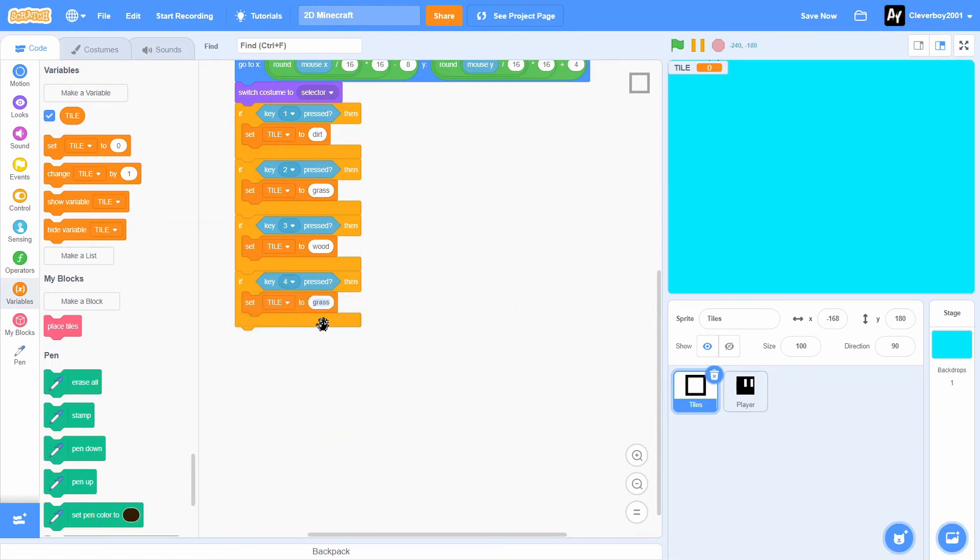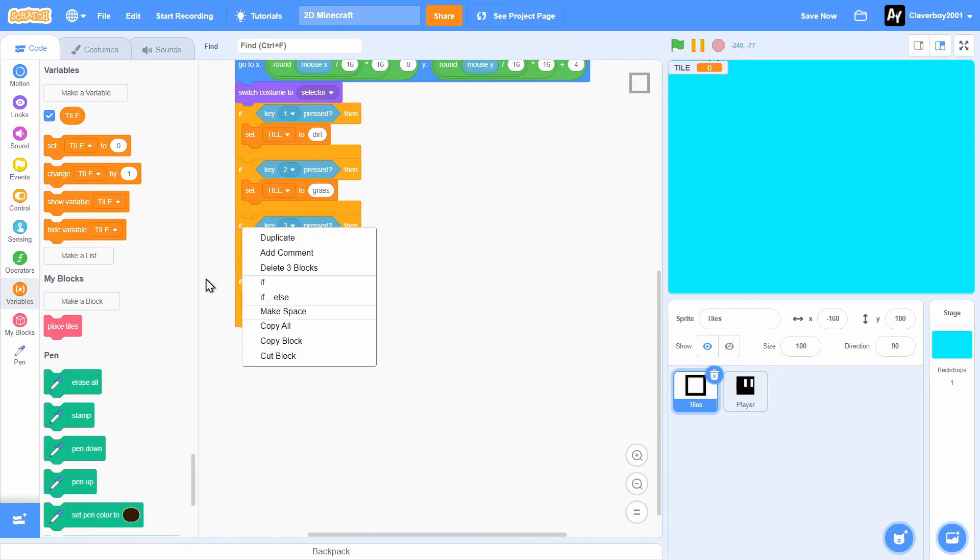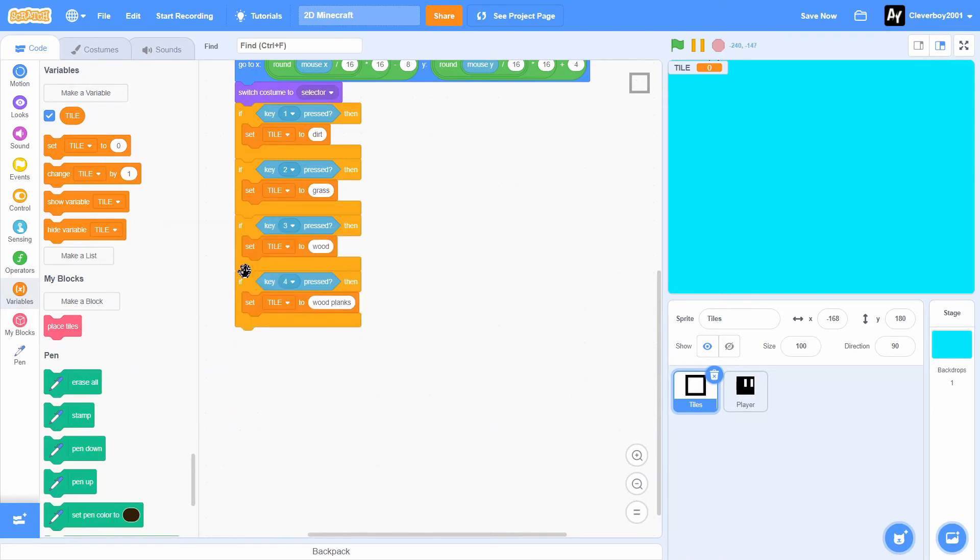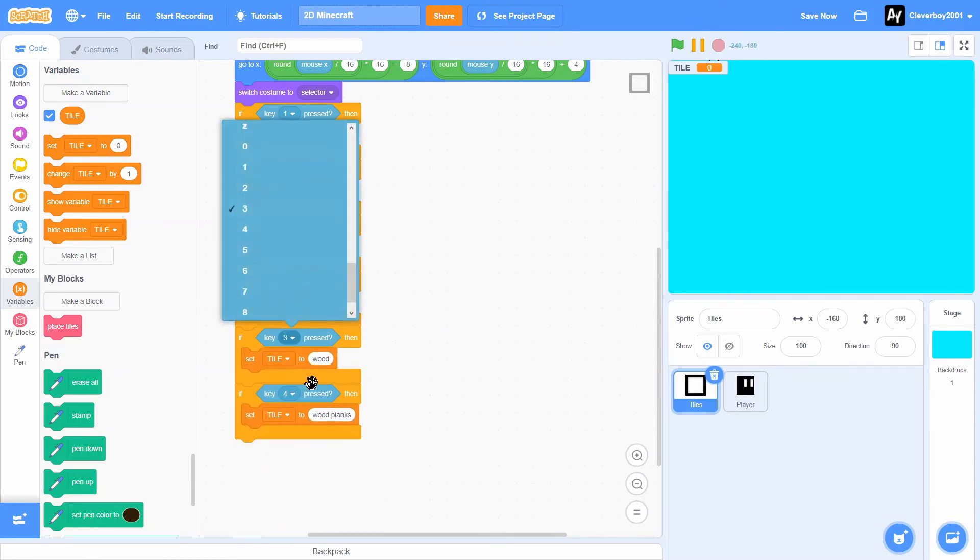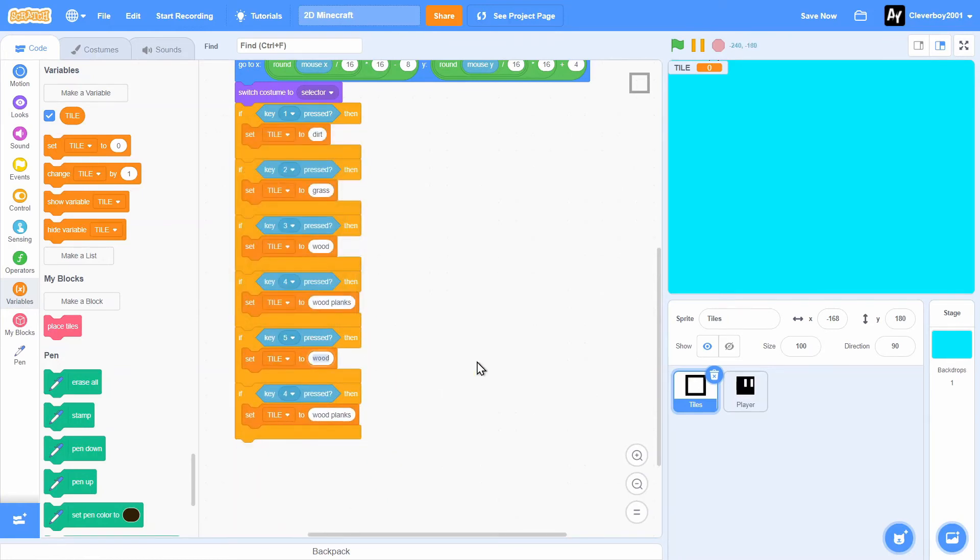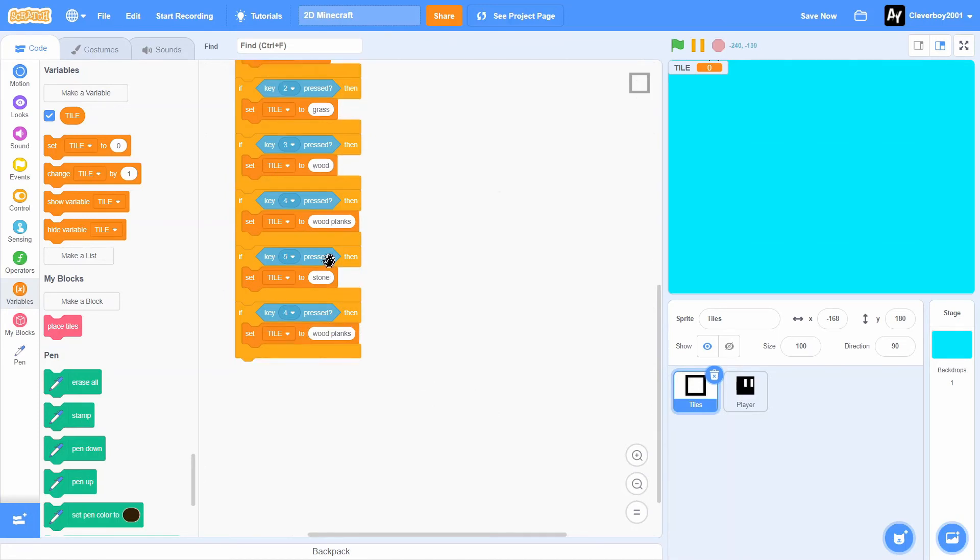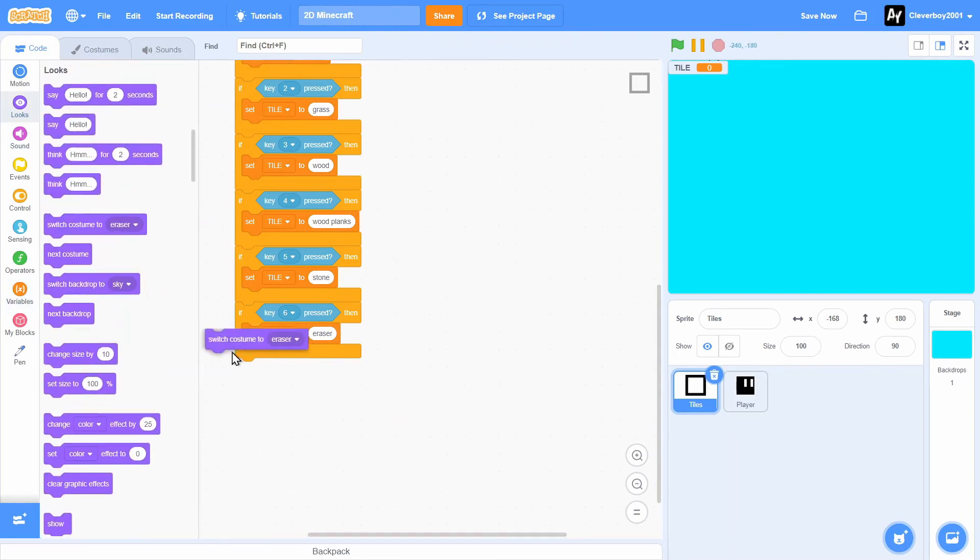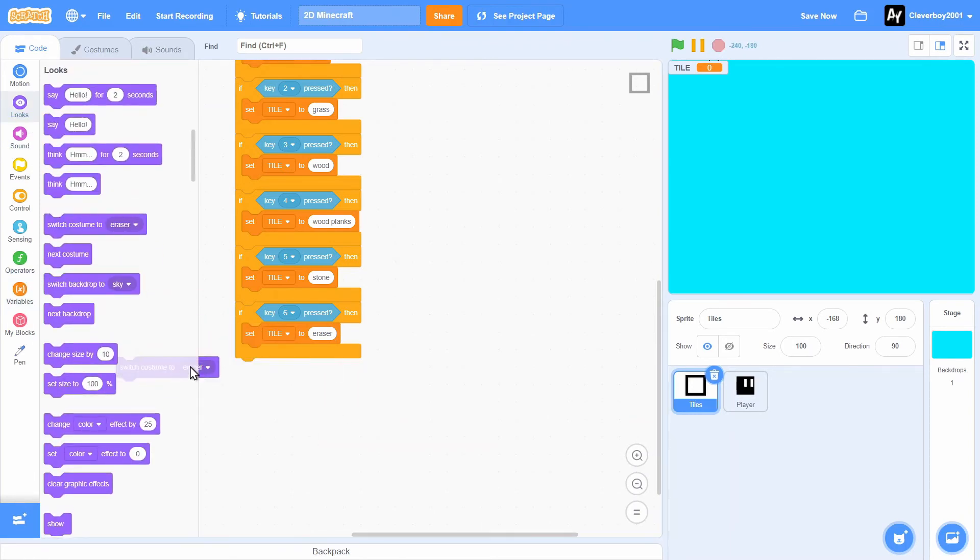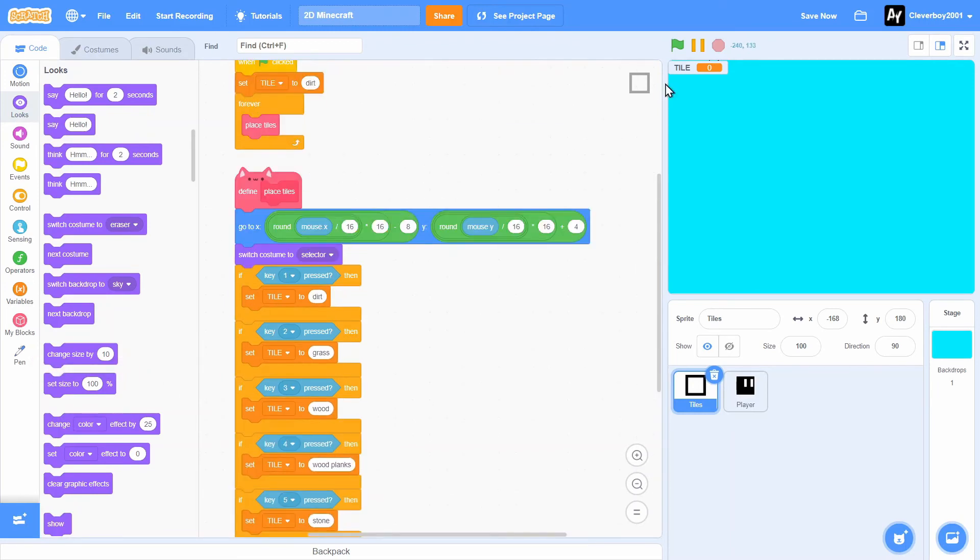Key 4 pressed, we'll put this to wood planks. Key 5 pressed, then we will set tile to stone. And if key 6 pressed, we will set tile to eraser. Below that, we'll simply, oh no, not that yet.